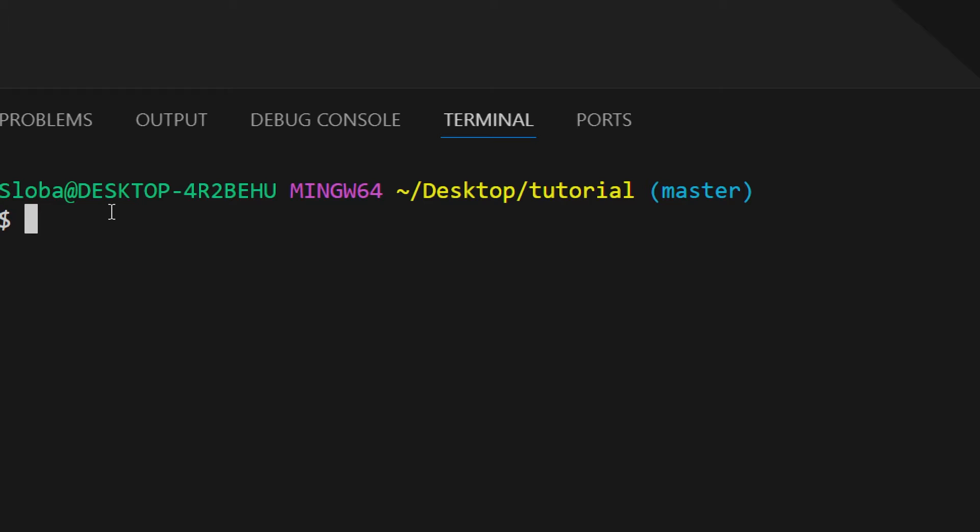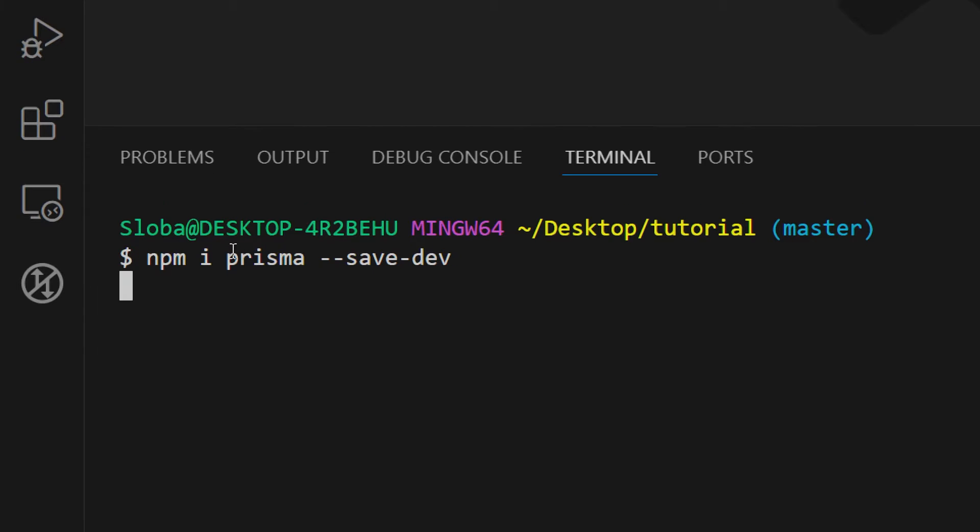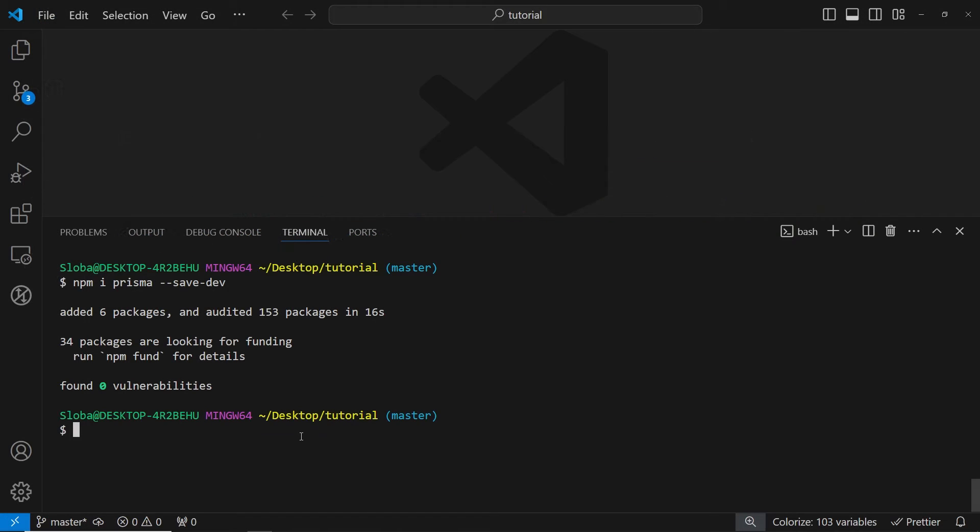So here in the terminal, let's install the first package, npm install Prisma and we can save it to the dev --save-dev and we have successfully installed the first package.